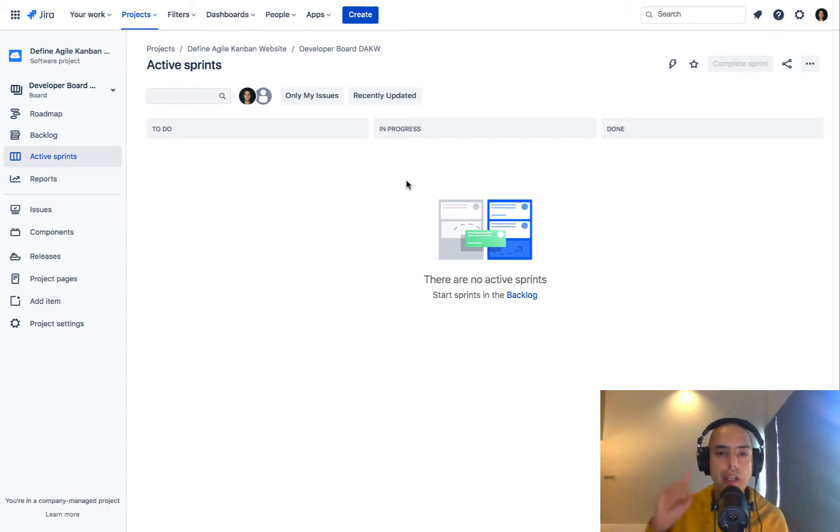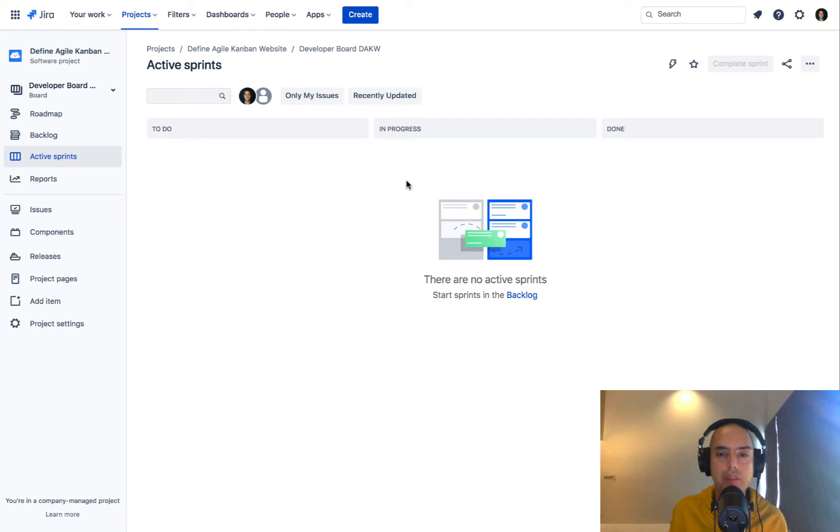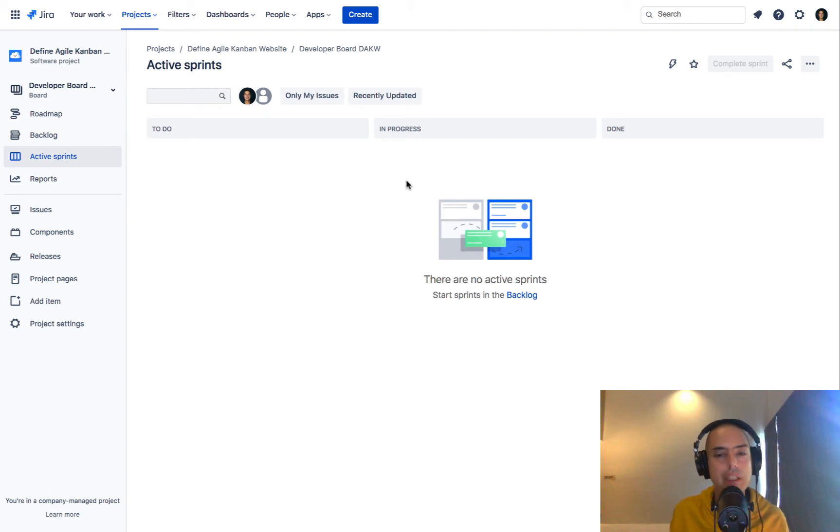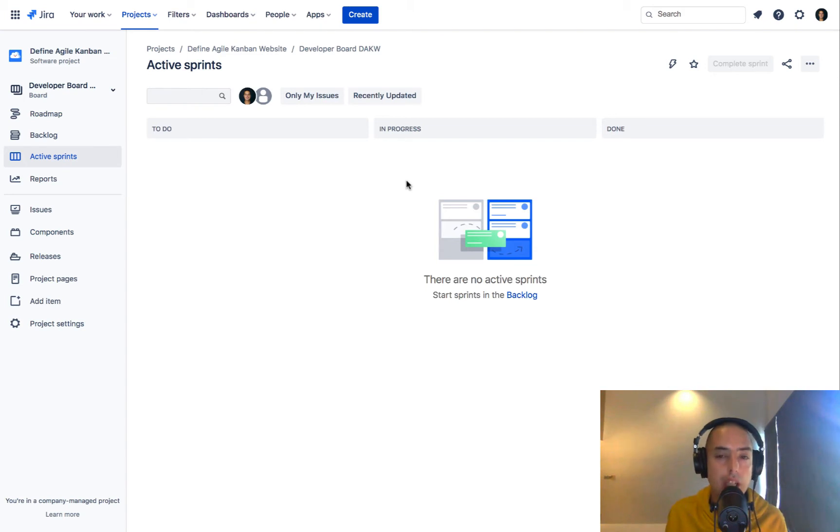Thing number one: if you guys want to learn Jira really fast in about one day, I have a course that goes from basic to really in-depth in workflows, estimation, and permissions. You can find it in the description for this video in the Get My Help section.